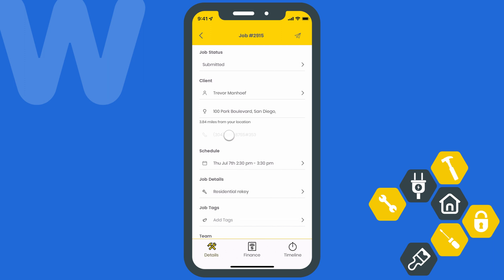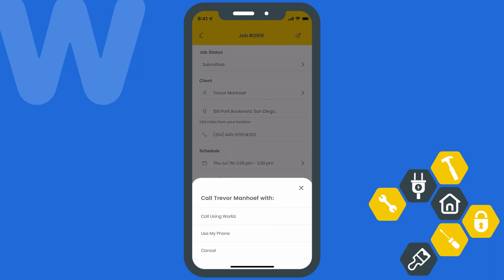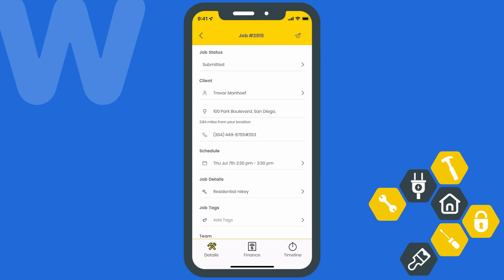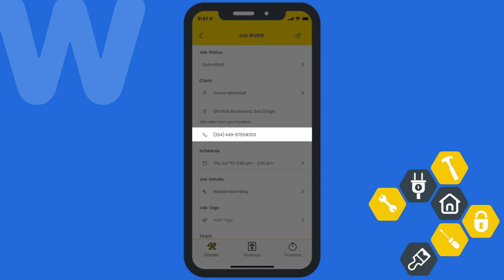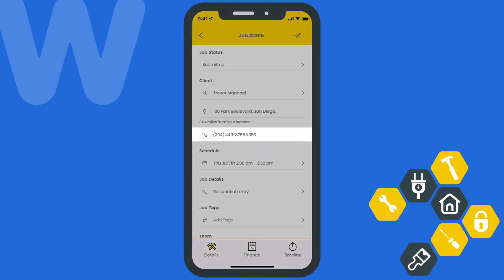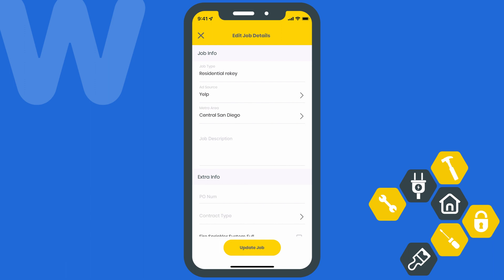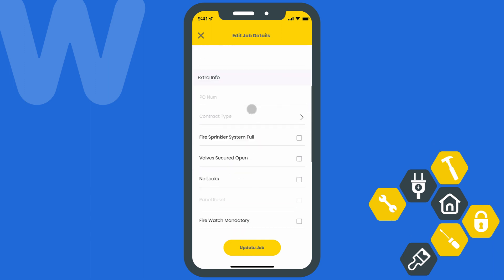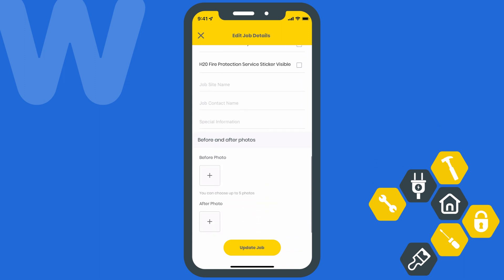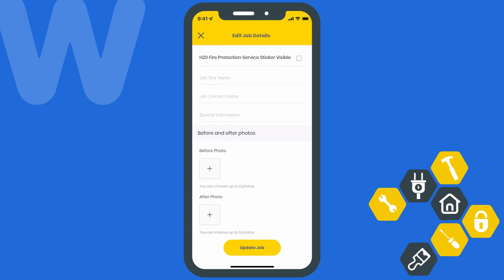Selecting the client's phone number will allow you to call your client using your Workies phone number or your cell device's plan. We recommend using Workies phone since it makes sure all conversations are recorded and tracked. If call masking has been set up, like it has been for me, you'll only see a masked number followed by an extension. You can scroll down and select the job type under Job Details to review any notes your dispatcher may have left for you. From here you can also update any custom fields your team may have created for this job — things like before and after photos, the job site name, and any other fields your team may have come up with.